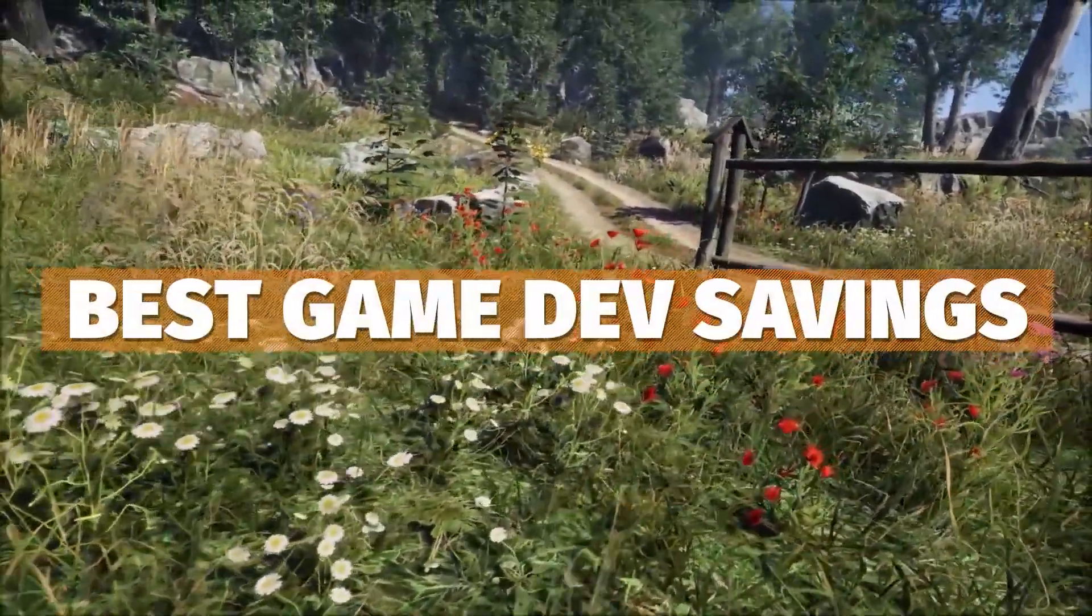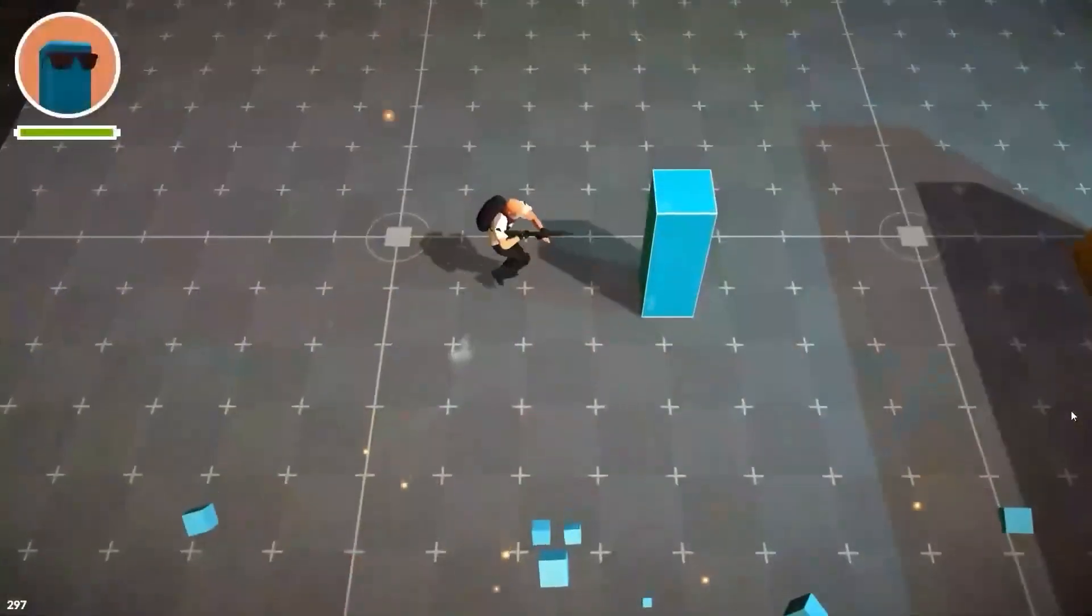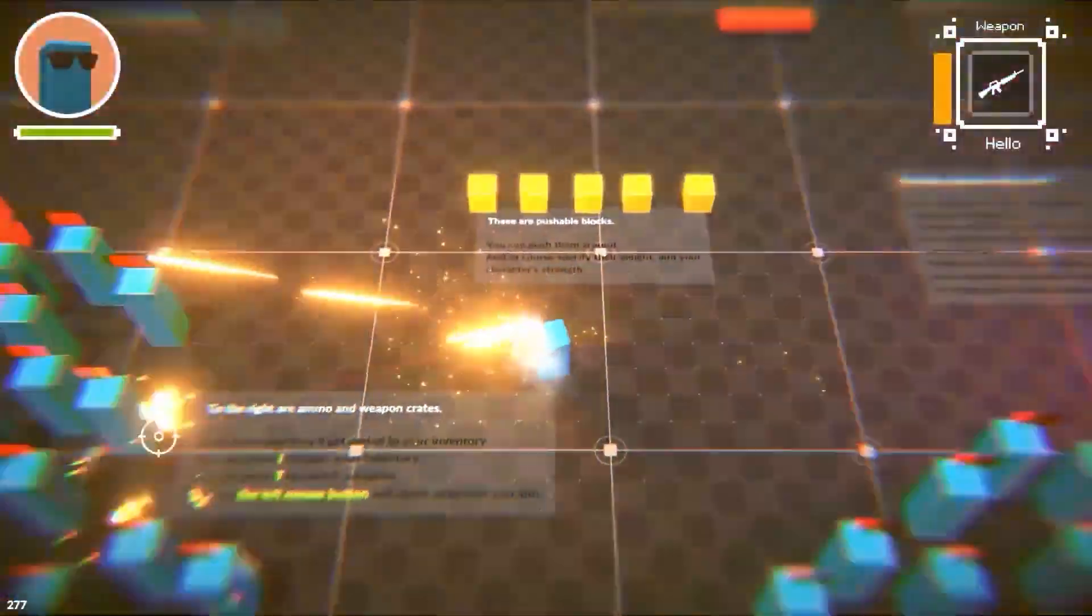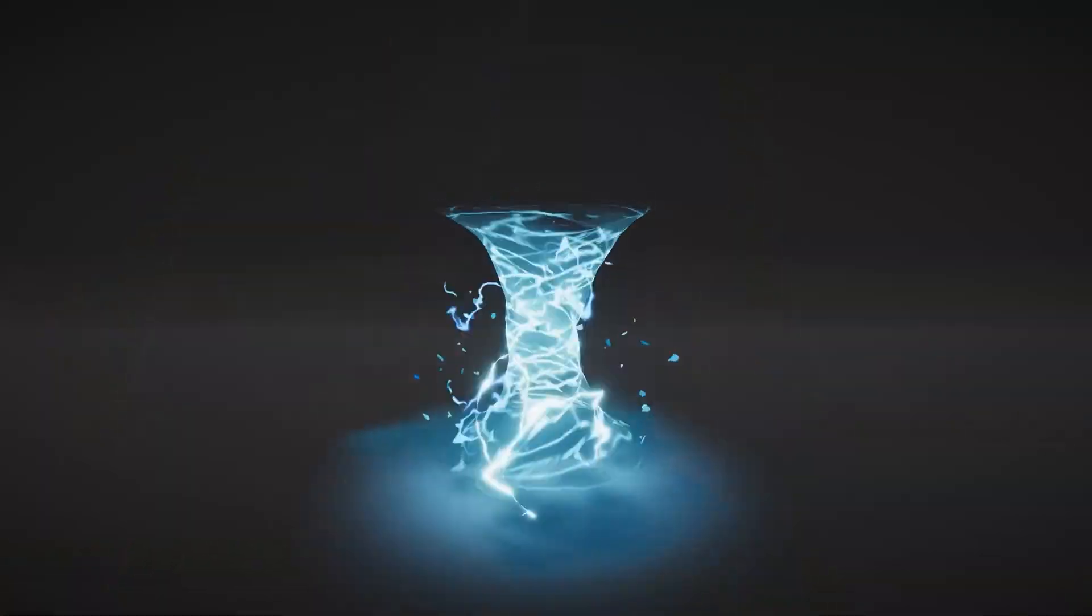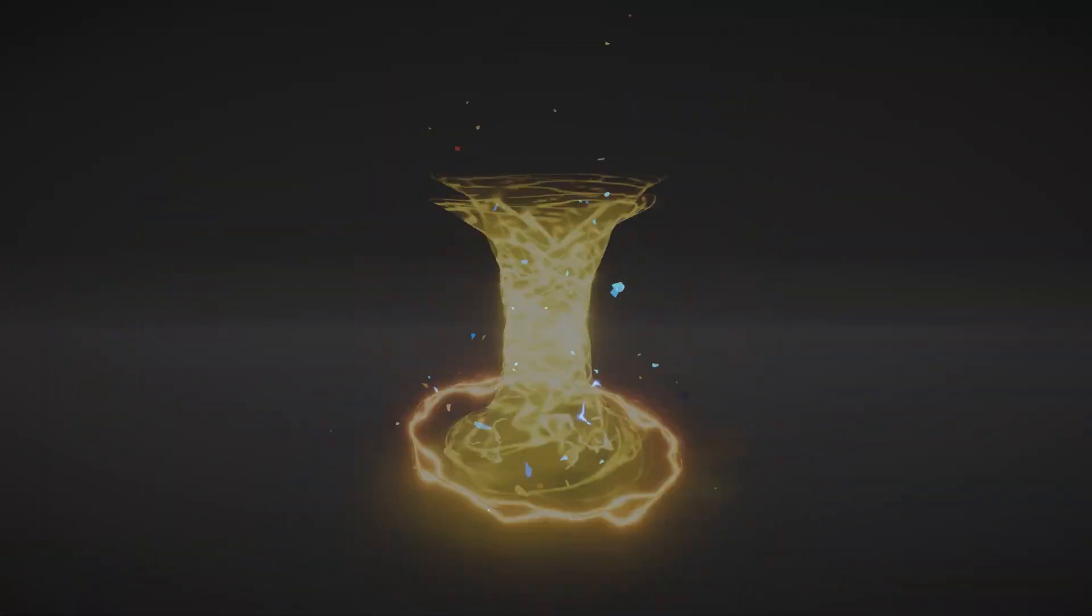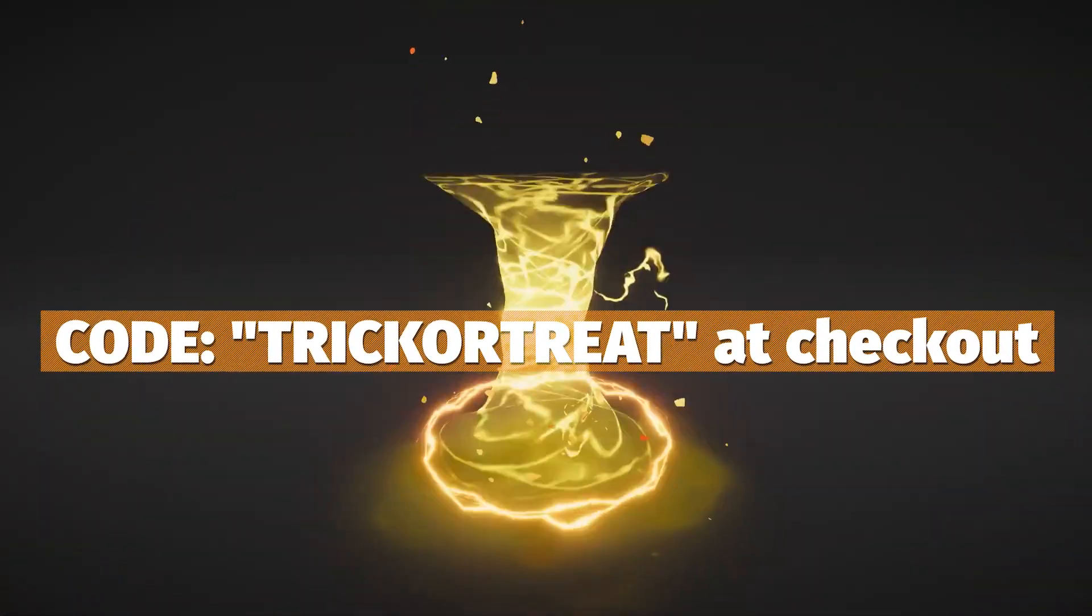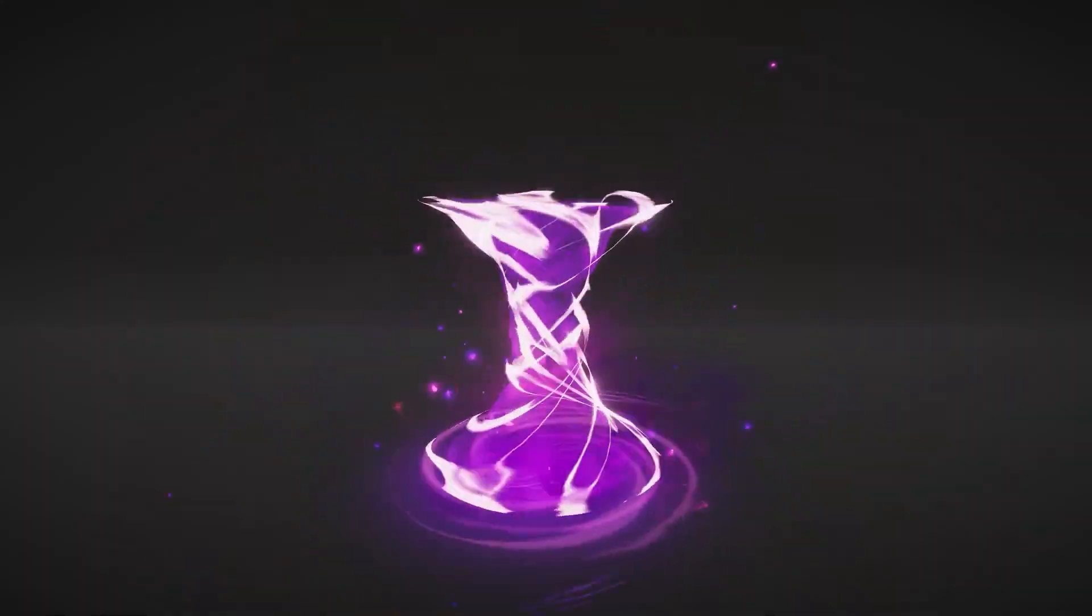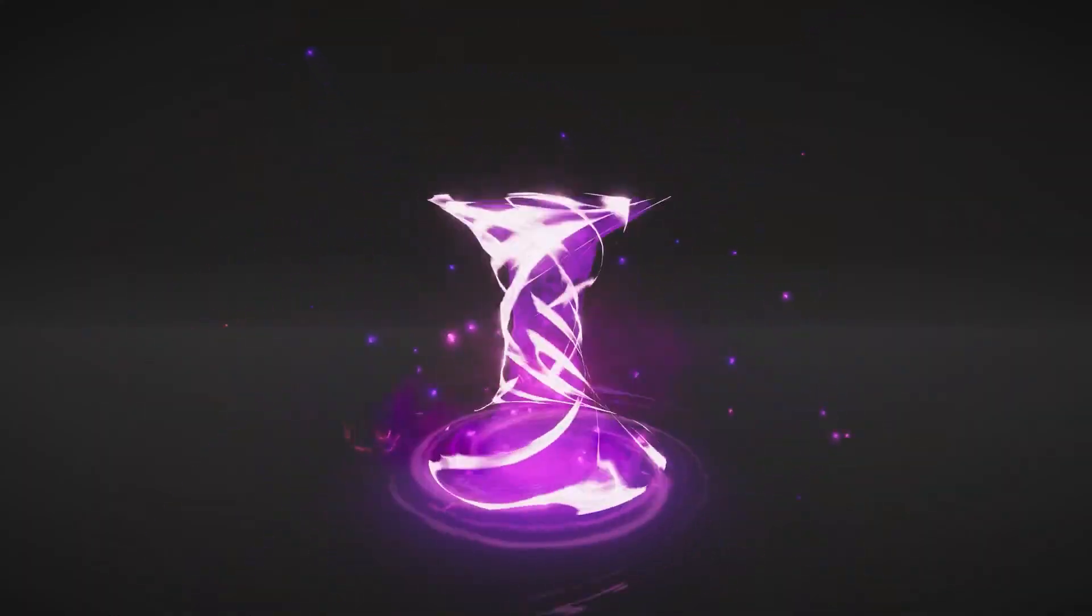Unity has a new sale on the Asset Store. There's a free asset you can get if you spend $25 or more - the Whirlwind of Magic visual effects - if you use the code TRICKORTREAT at checkout. This promotion is available until November 11th.